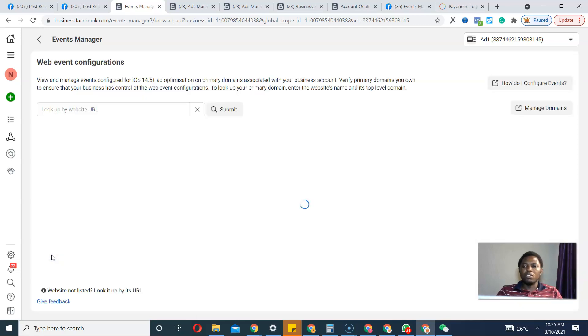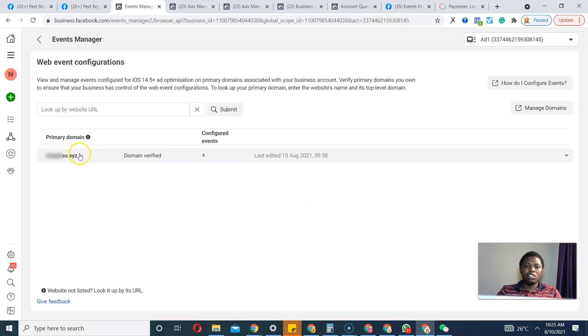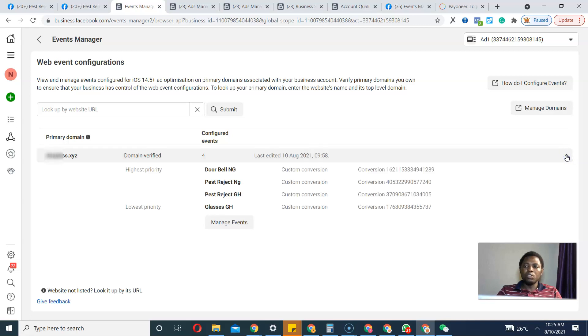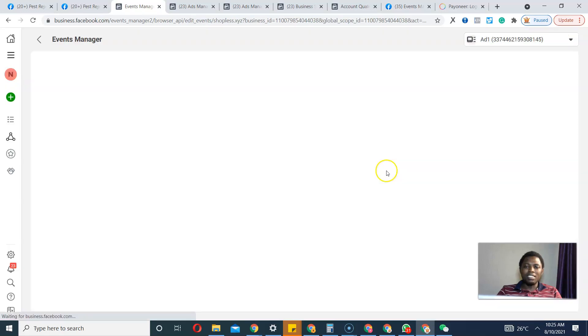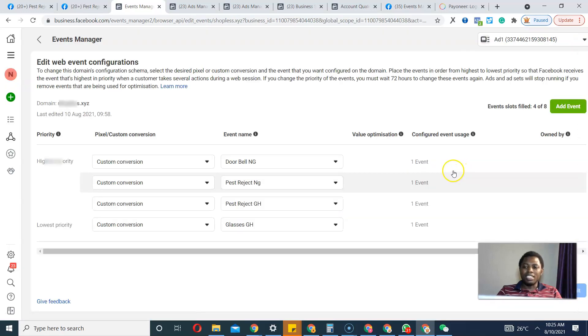Once you click Configure, the beauty is you can see Domain Verified, Configure Events. I said I wanted to configure. I'm not actually configuring, so I'll click Manage Events, then Edit.